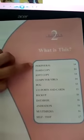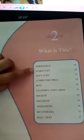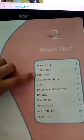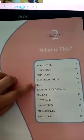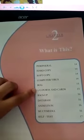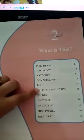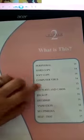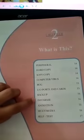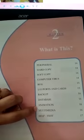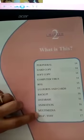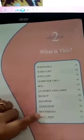The topics we are going to study in this chapter are peripherals, hard copy, soft copy, computer virus, bug, input, output, ports and cards, backup, database, animation, multimedia, and in the end we will do the exercise.